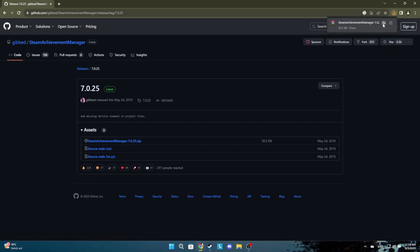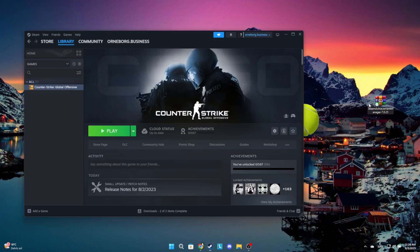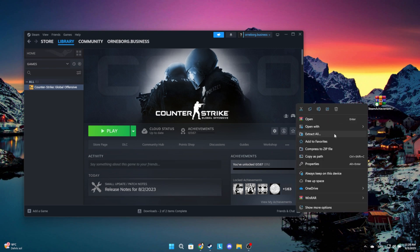When it's done downloading, drag the file out to your desktop. Right-click the file and click Extract All.